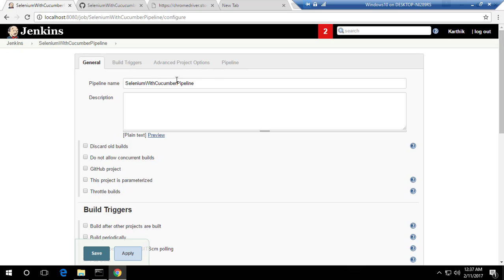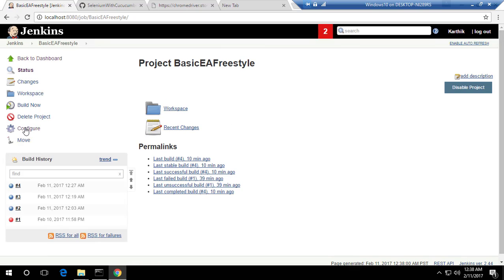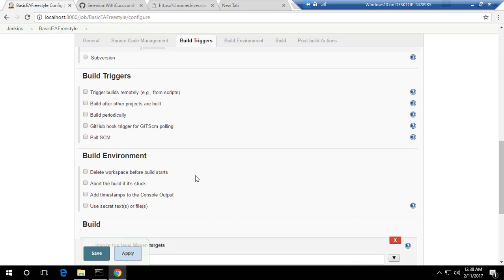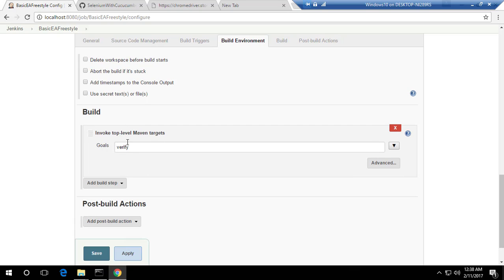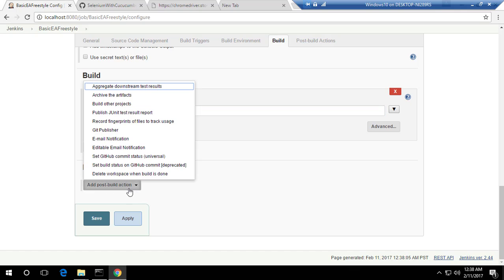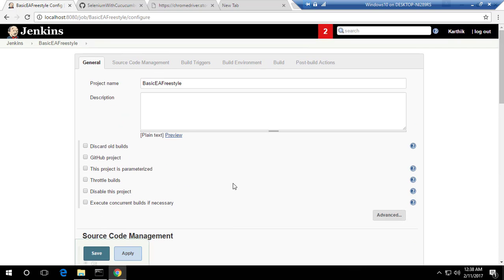In a freestyle project, we had a UI for each and every option. If you go back to the Jenkins freestyle configuration, you can see it had source code management for Git where we pasted the GitHub repository URL, a build option with a top-level Maven target with goal 'verify', and post-build actions like sending an email. These are the things we did in the previous video using freestyle.